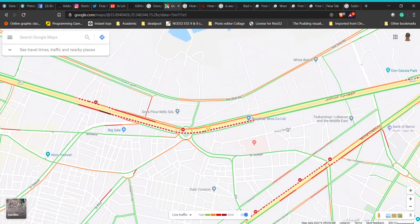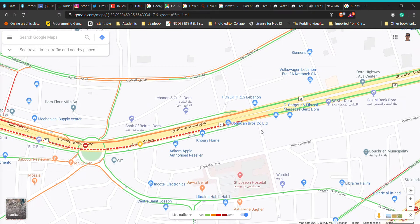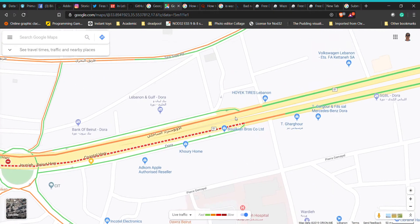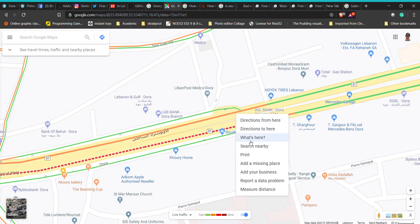So in order to add a road closure, you have to right-click the spot that you want, and you want to select 'Report a data problem'.